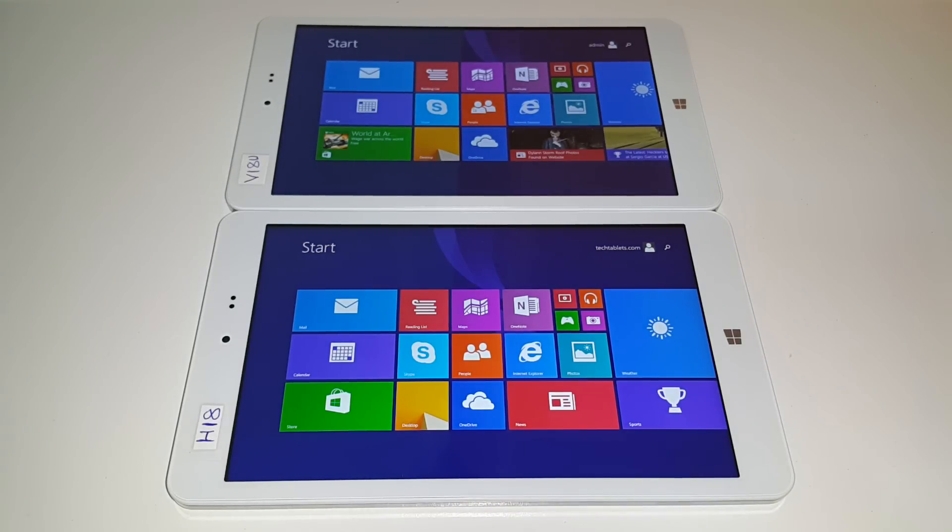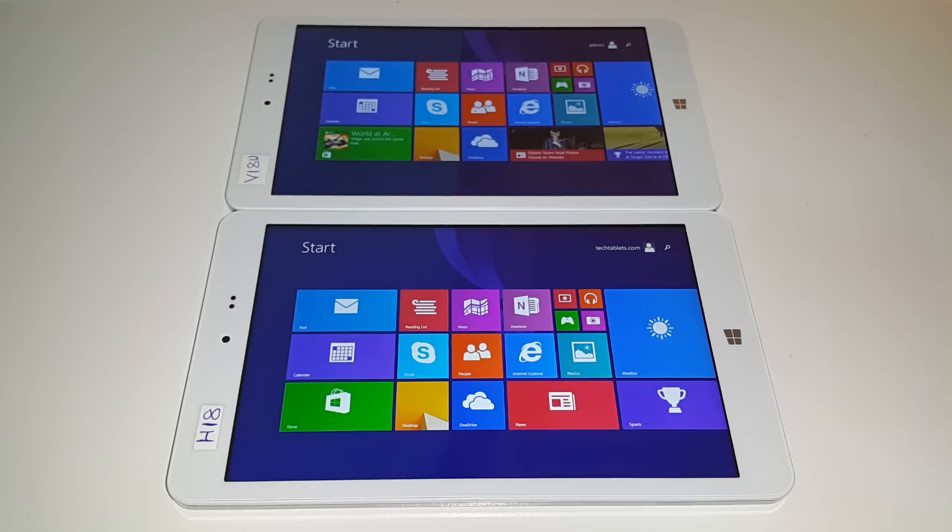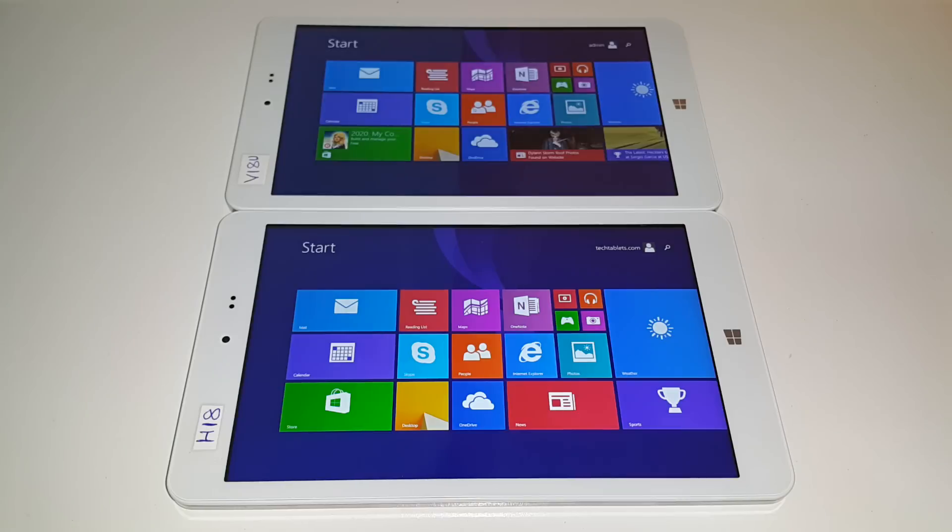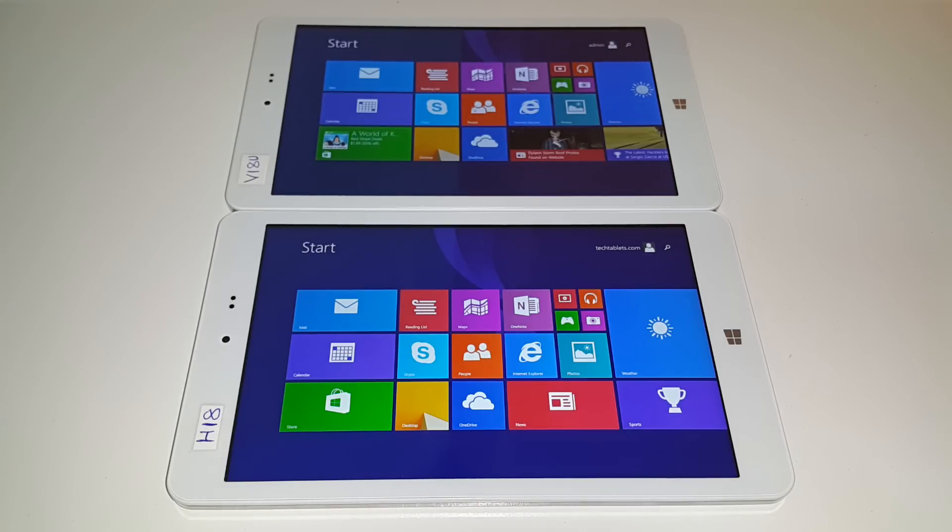So in the other video I showed you Android in a comparison between both of the tablets here from Chuwi, the 8-inch ones, the HI8 with its higher resolution screen, and then the VI8 Ultimate which is the revision of the first VI8 from Chuwi.